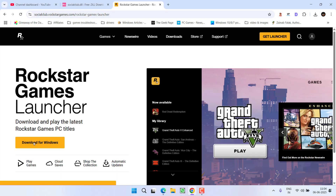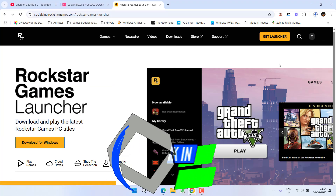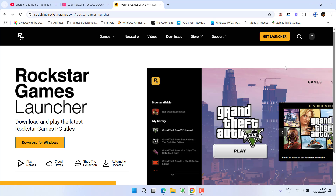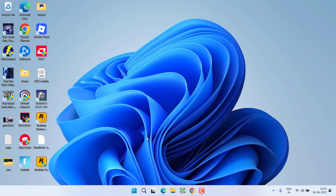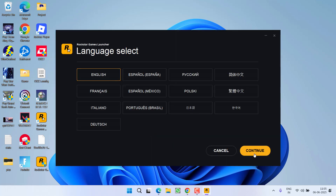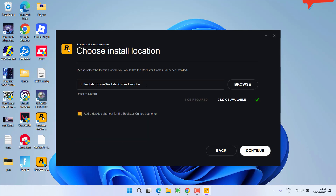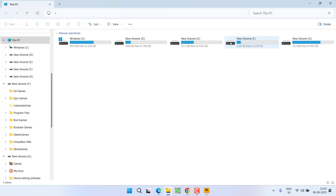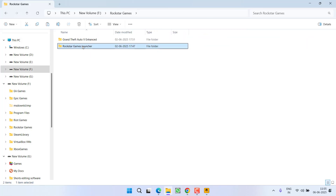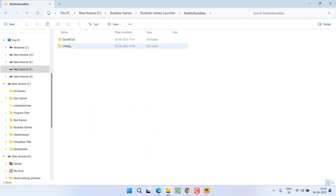If you are unable to do so, download the Rockstar Games Launcher again so you can confirm the installation directory. Once downloaded, click the launcher to install it. Select the language, click 'Continue', accept the terms and conditions — the installation directory will be shown here. Install it, then open that installation directory, find the 'Social Club' folder inside the 'Redistributable' folder, and run the setup to get the socialclub.dll file.